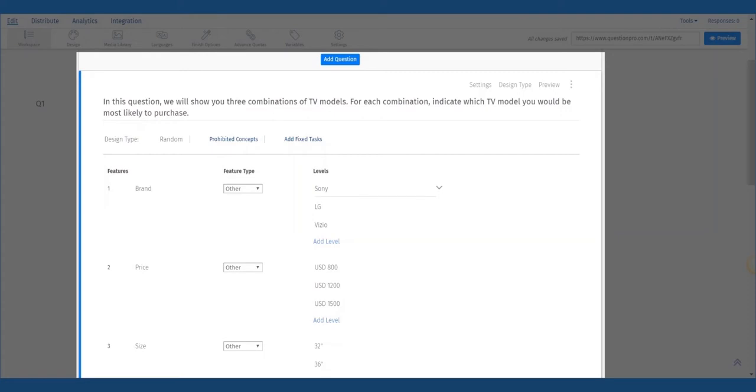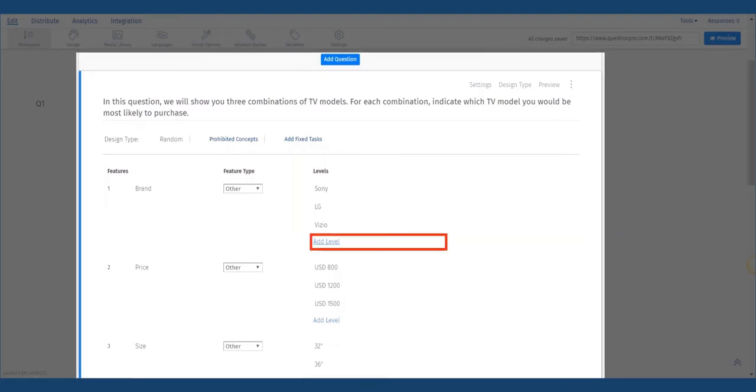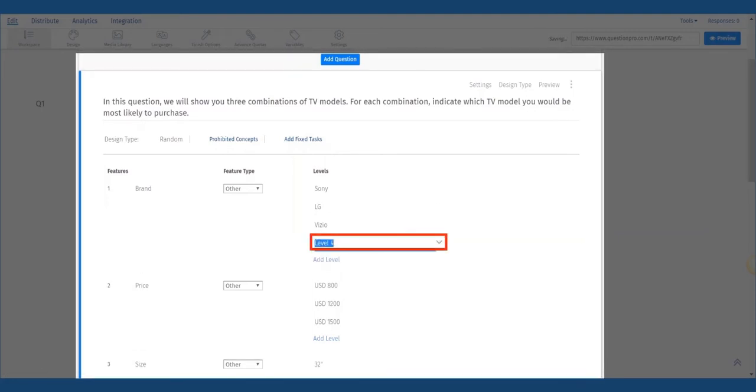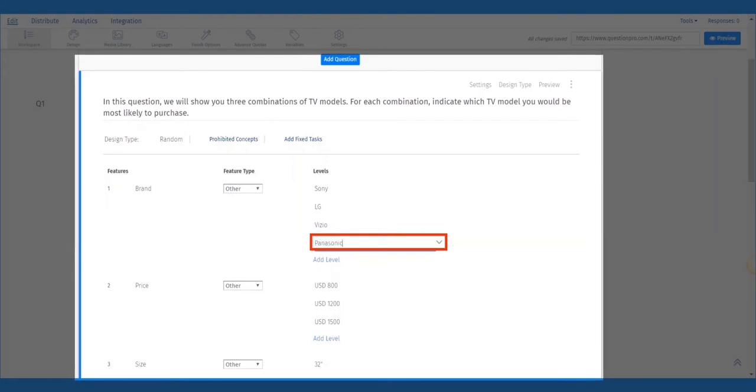For levels, for price we'll use $800, $1200, and $1500. For size, we'll use 36, 45, and 52 inches. And for brand, we'll use Sony, LG, Vizio, and Panasonic.